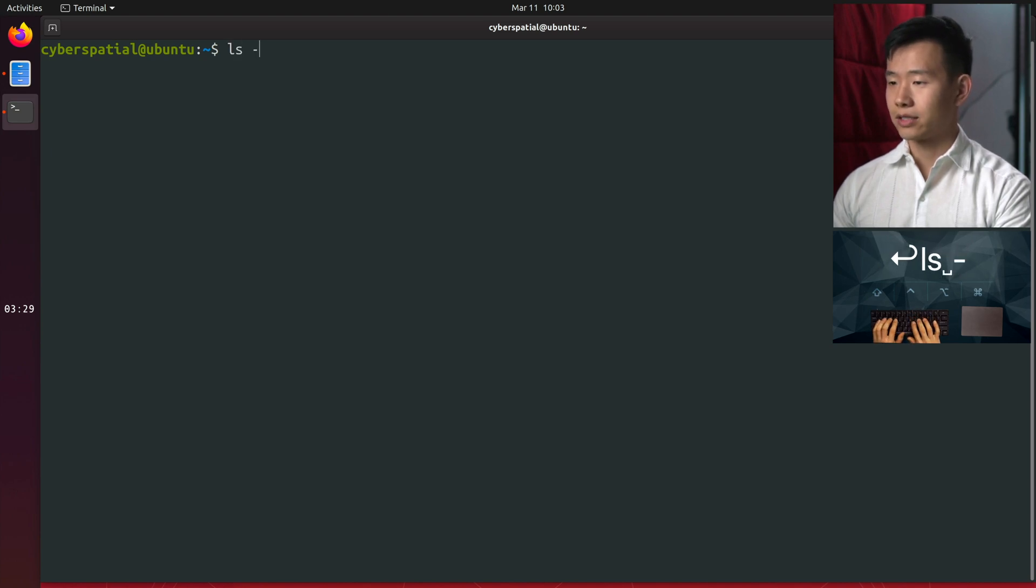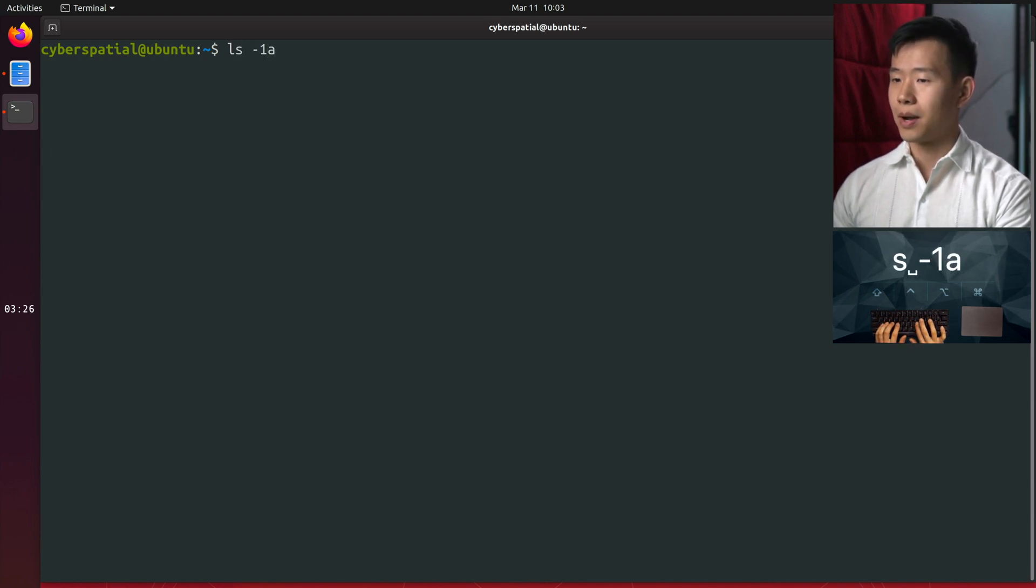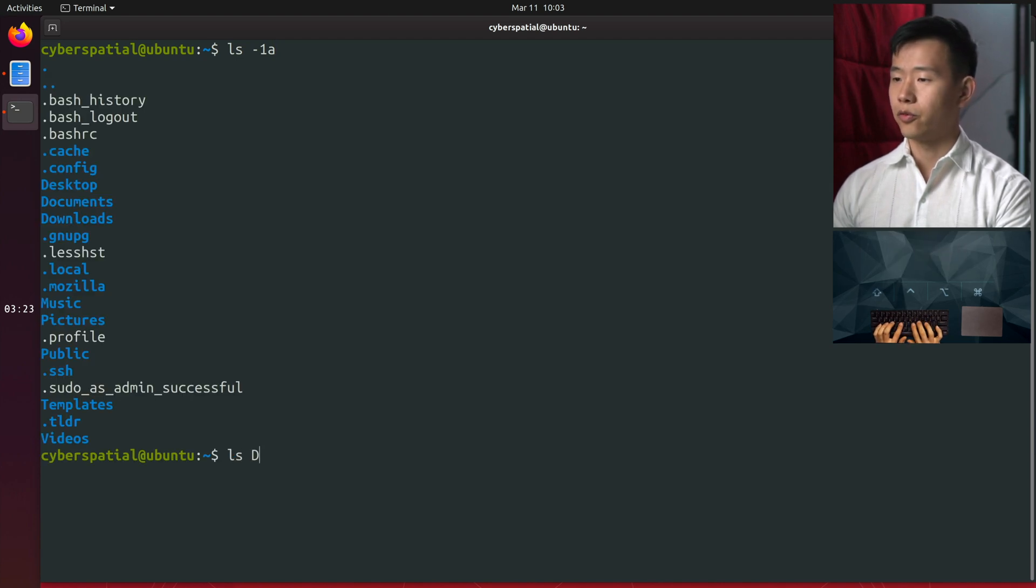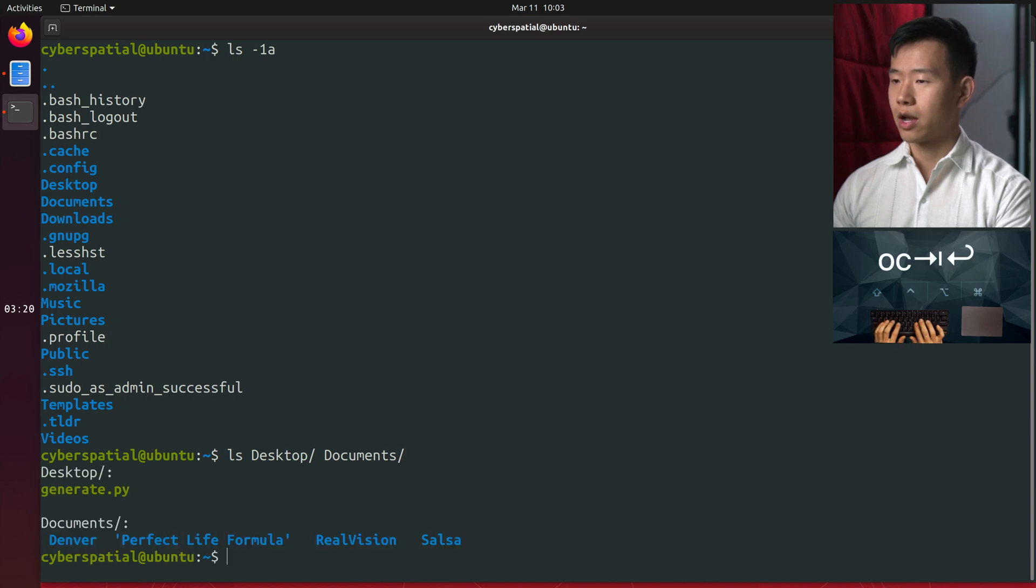You can chain flags together, such as ls -1a to combine the behaviors of both. Passing multiple folders such as desktop and documents will show the contents of them all.